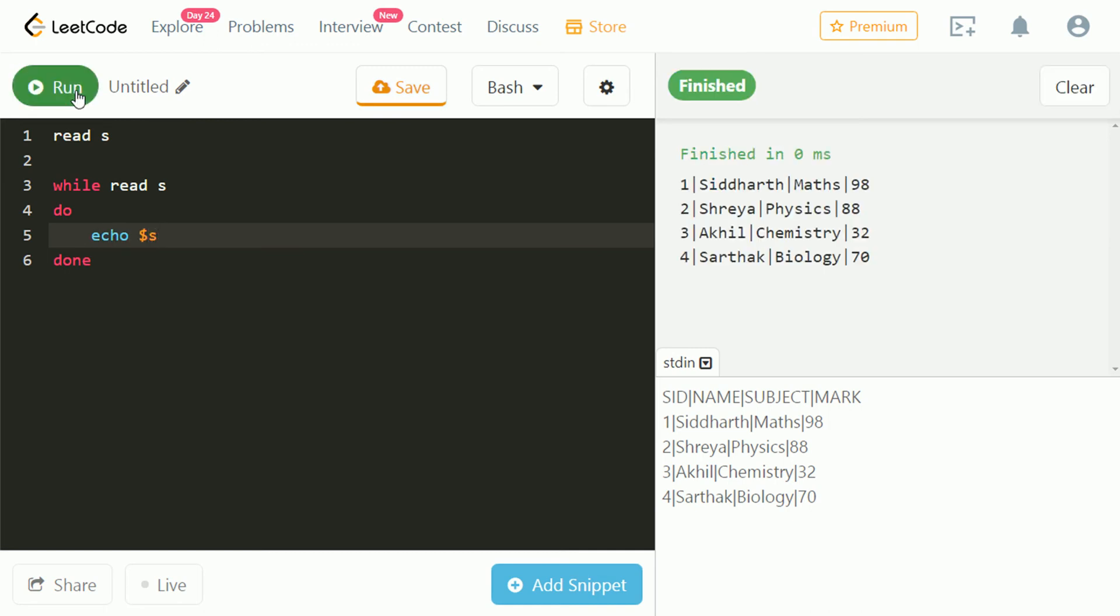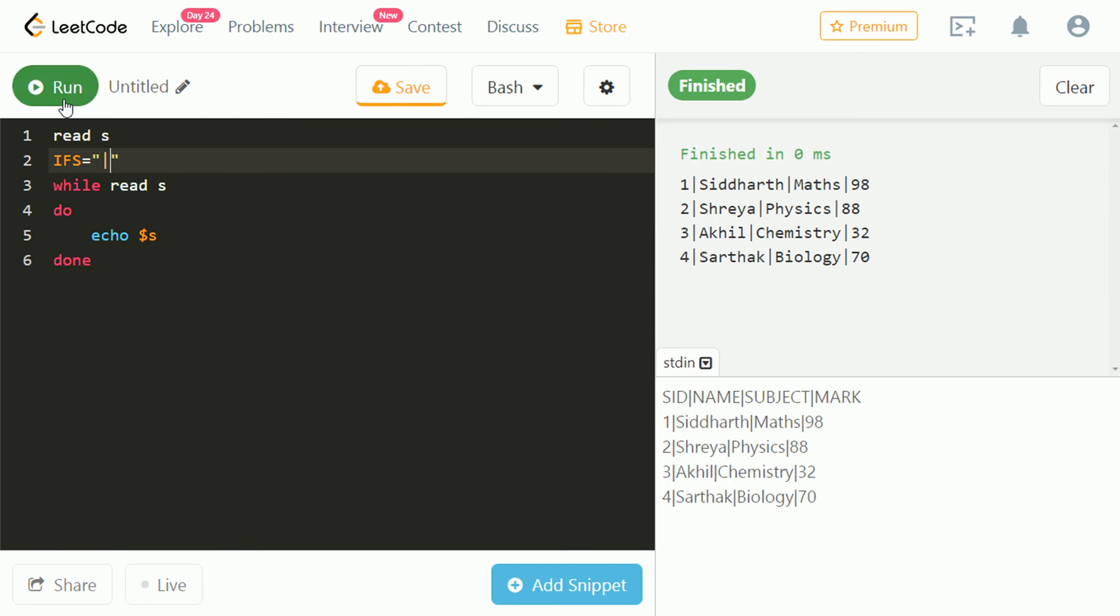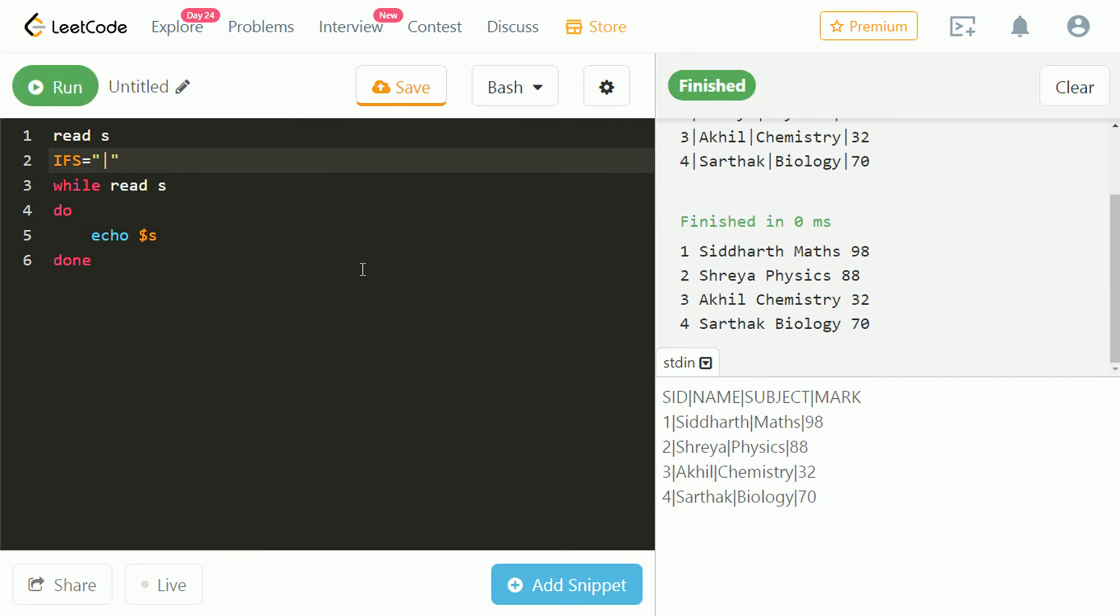Let's echo s and check. As we can see, s has all the values from console, but the pipe is still present in output. To remove pipe we must use IFS command. Let's run and check. Now pipe is removed from output.